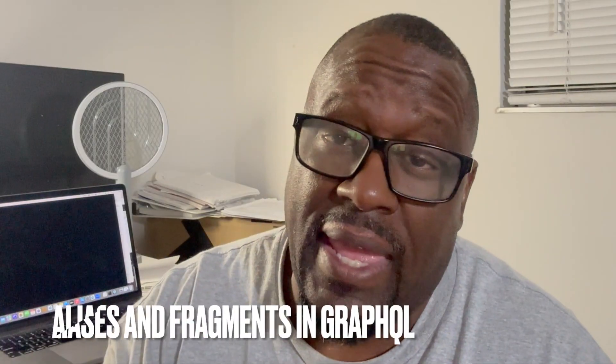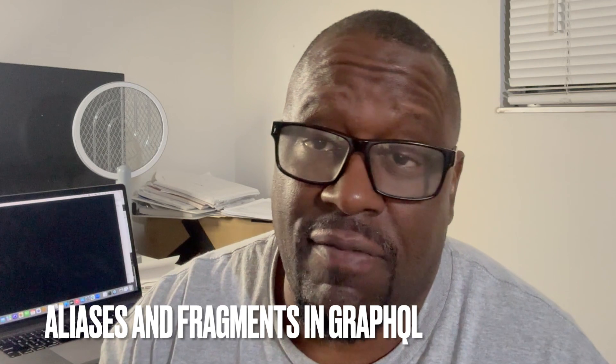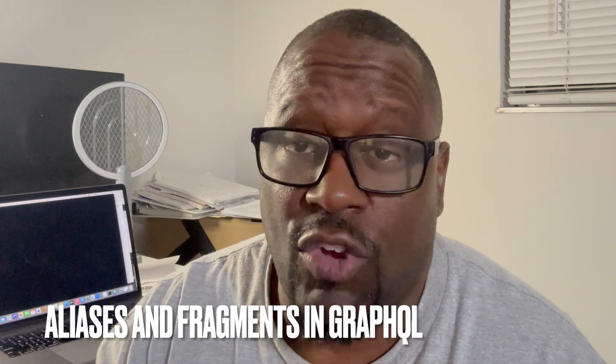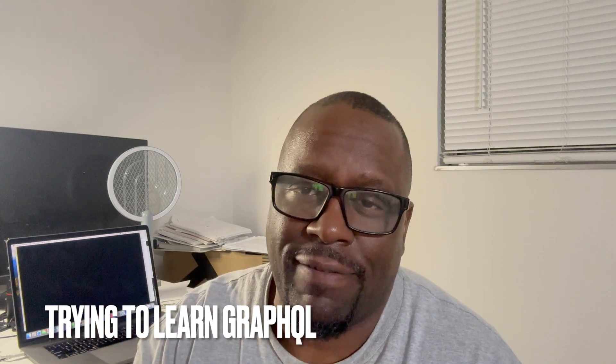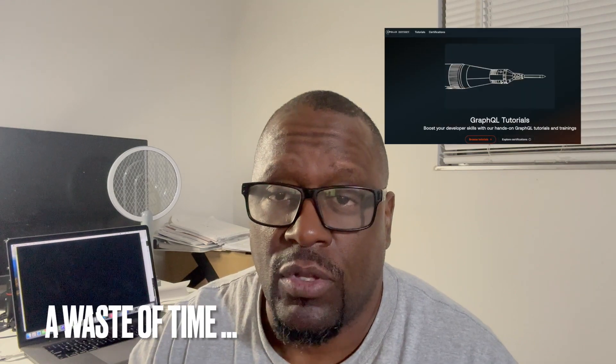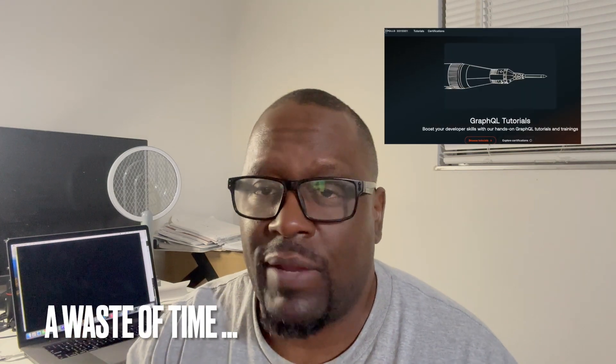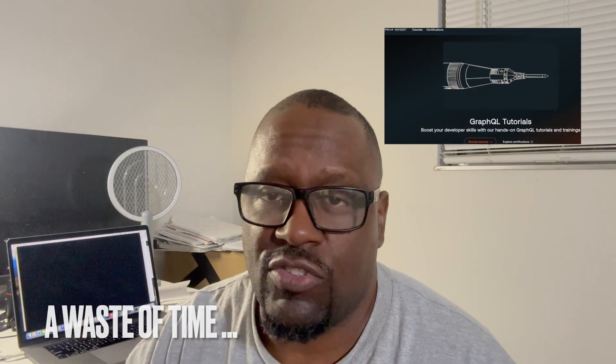Okay, so today we're going to talk about aliases and fragments in GraphQL. I've been online for a bit trying to learn GraphQL. One thing I noticed in all these tutorials, every last one of them, nobody really explains fragments and aliases in a way that you can understand.